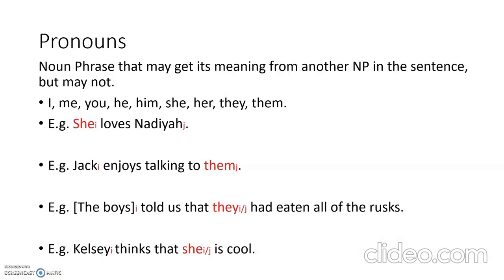The last type of noun phrase is pronouns — these are noun phrases that may get their meaning from another noun phrase in the sentence, but may not. Examples include I, me, you, he, him, she, her, they, them. For example, one can say 'she loves Nadia', where she could be someone like Maria — she stands in for Maria, but Maria is not mentioned in the sentence, so the noun phrase does not get its meaning from within the sentence.